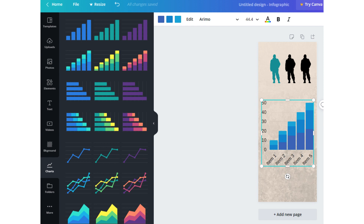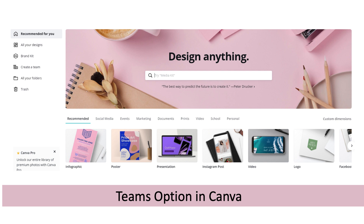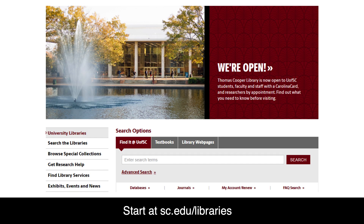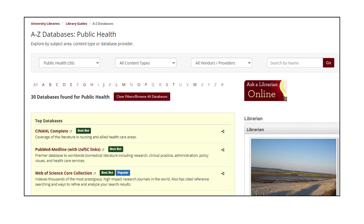Before leaving Canva, note that Canva does have a Teams option. Now, let us take a quick minute to review the steps to locate your scholarly source. Start at the library's homepage, sc.edu/libraries. Next, click on the Databases link right under the search box. From the drop-down, select Public Health. Several database options will appear. Let's start with PubMed.